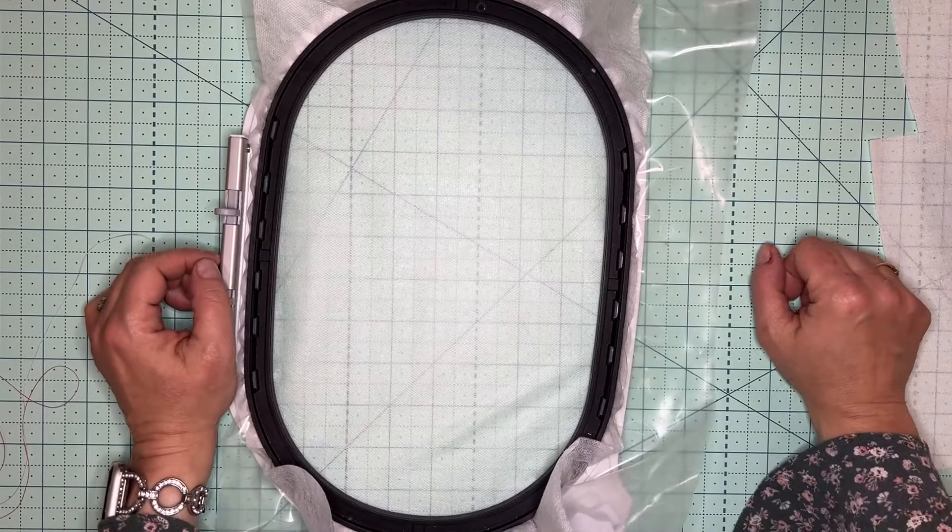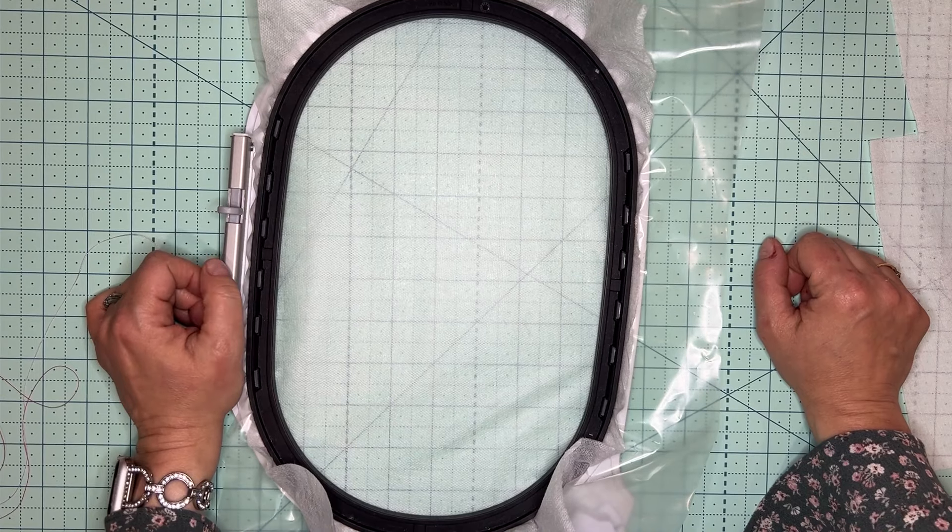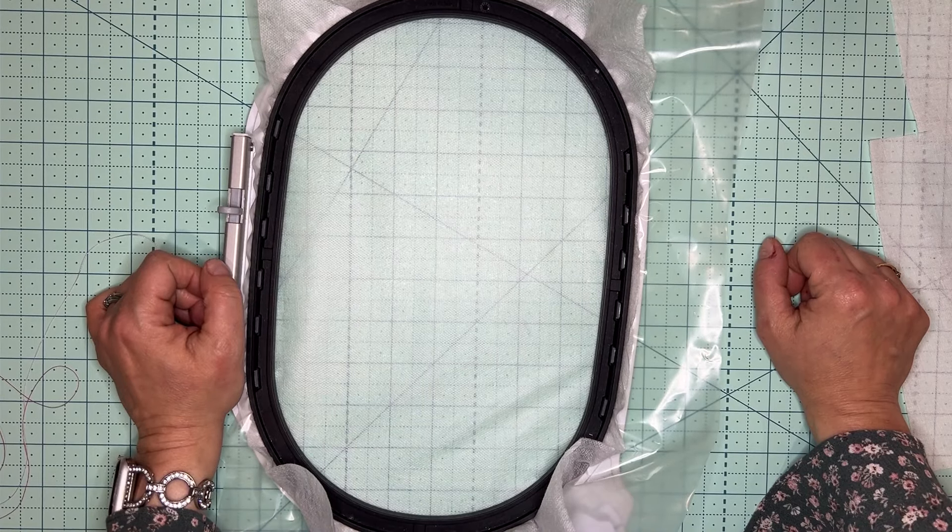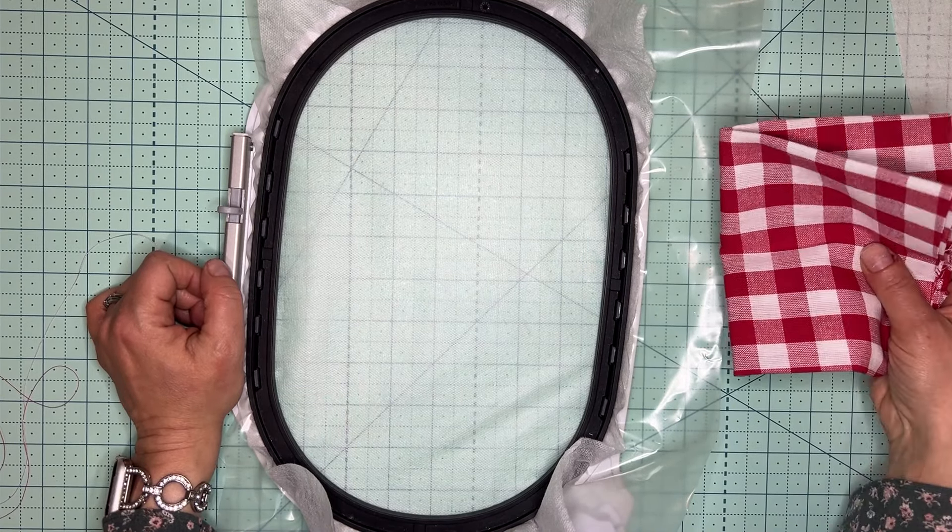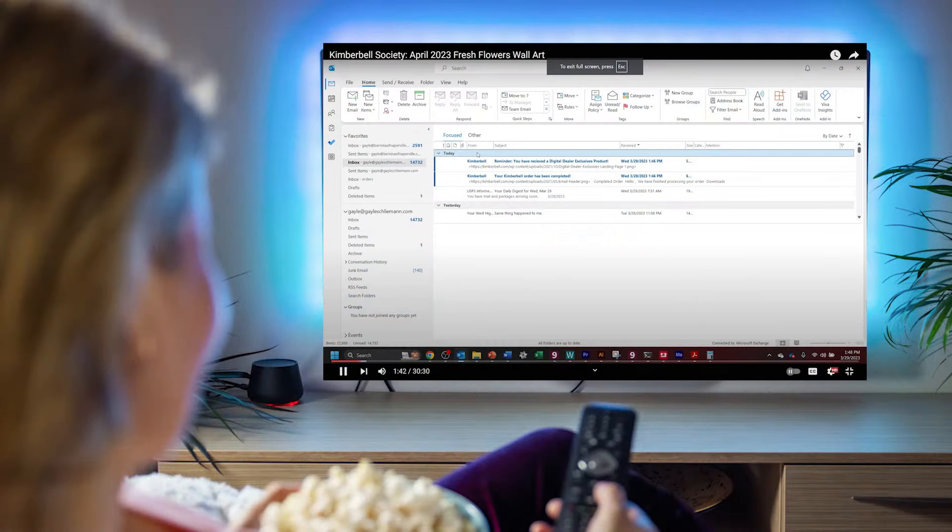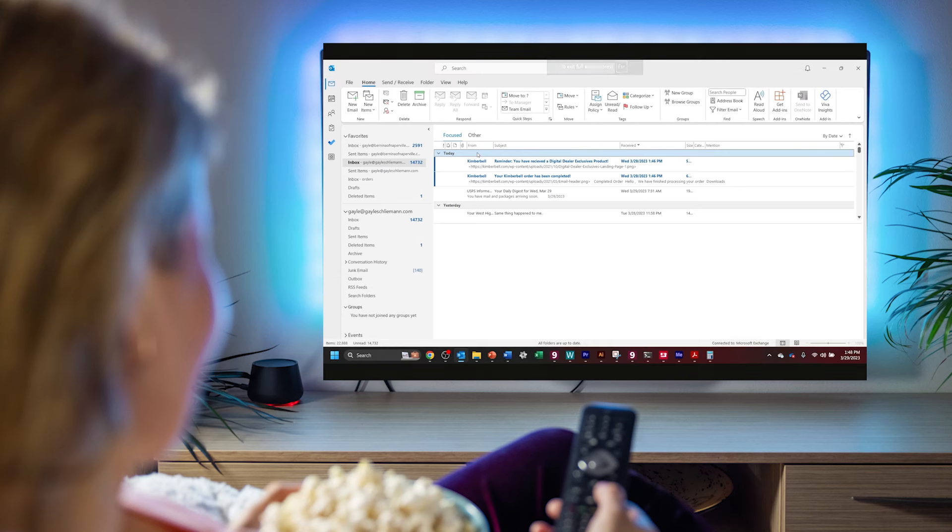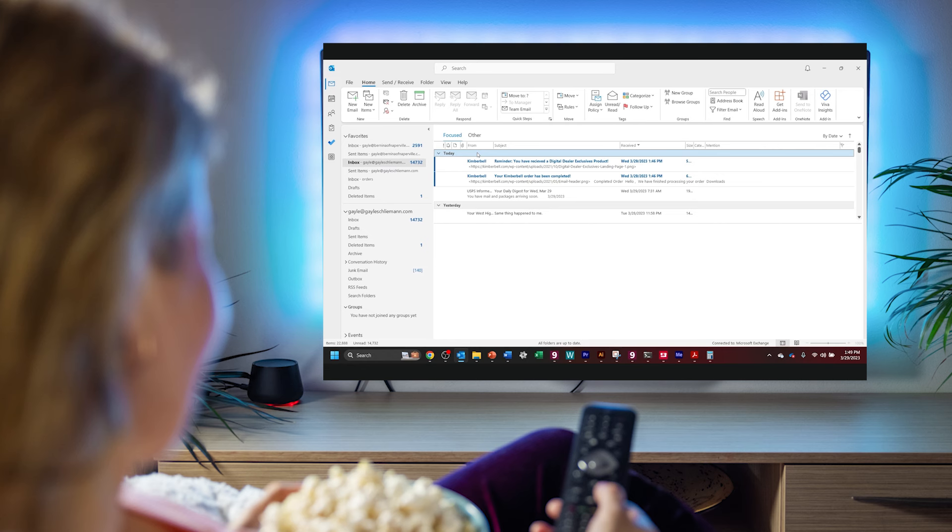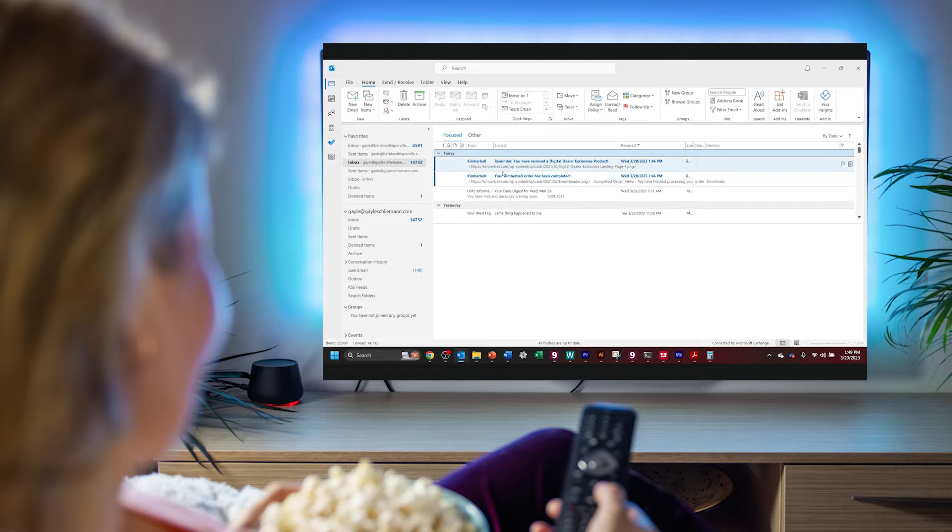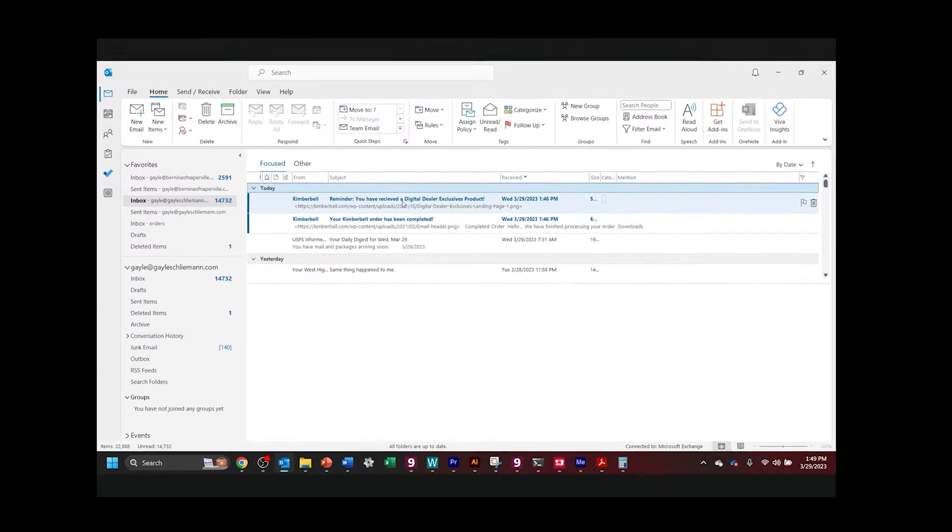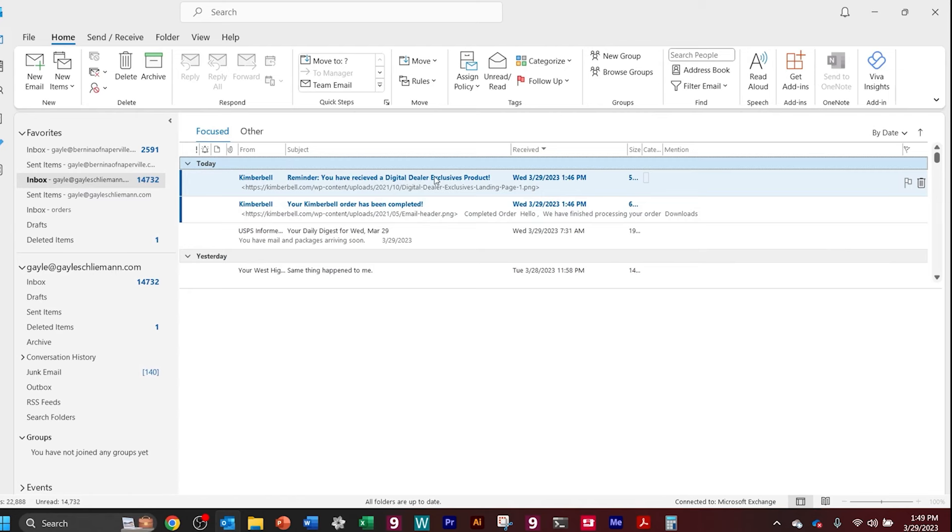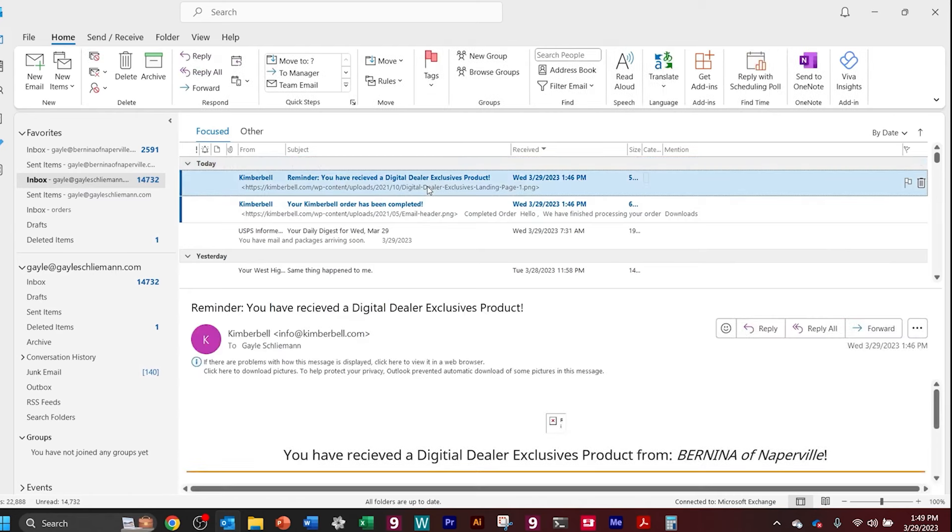Let's take a moment to see how to get your embroidery design from Kimberbell. Once you purchase your kit from us, you're going to receive a kit in the mail from Bernina of Naperville, but there's a digital downloadable file that comes from Kimberbell. What I want to remind you is that this email doesn't say congratulations, you ordered something from Bernina of Naperville. It comes from Kimberbell and it'll say something like a reminder, you have received a digital dealer exclusive product.